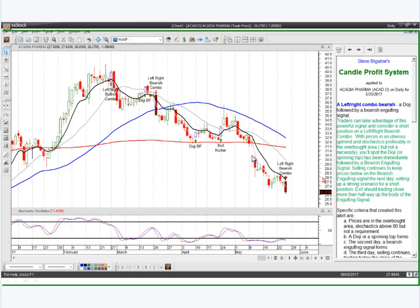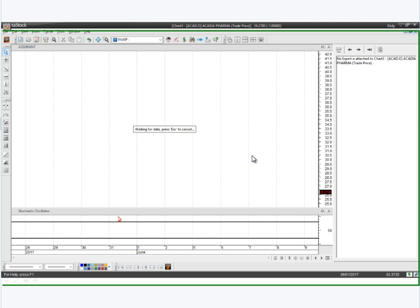Here we had a left-right bullish combo pattern. Look at the kind of patterns that have formed in the past — here we have the left-right bullish combo, here was one that didn't work, and again you're going to want to use the T-line as a stop. But it's showing some very good dynamic patterns. This is the process you'd go through on a daily basis — click on the next instrument.